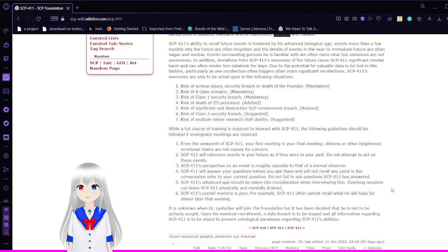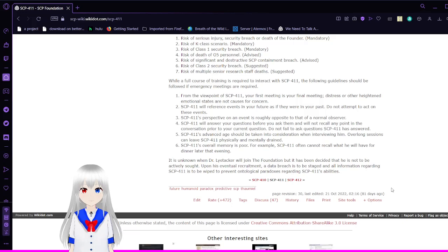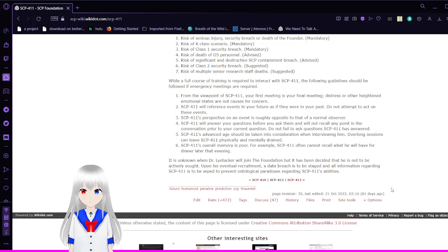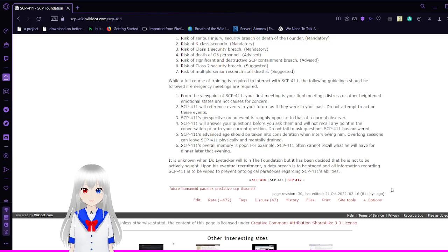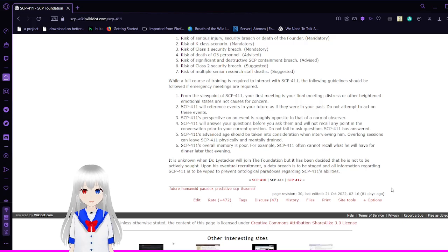While a full course of training is required to interact with SCP-411, the following guidelines should be followed if emergency meetings are required. From the viewpoint of SCP-411, your first meeting is your final meeting. Distress or other heightened emotional states are not causes for concern. SCP-411 will reference events in your future as if they were in your past. Do not attempt to act on these events.